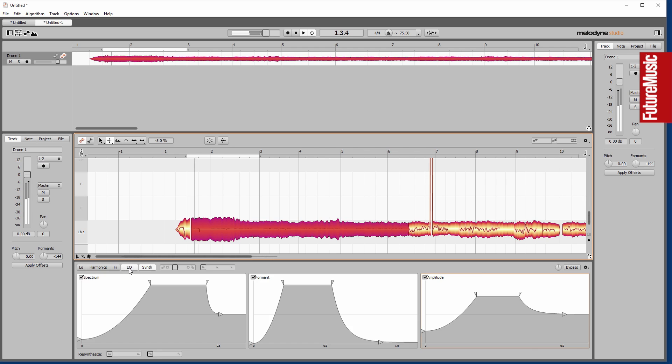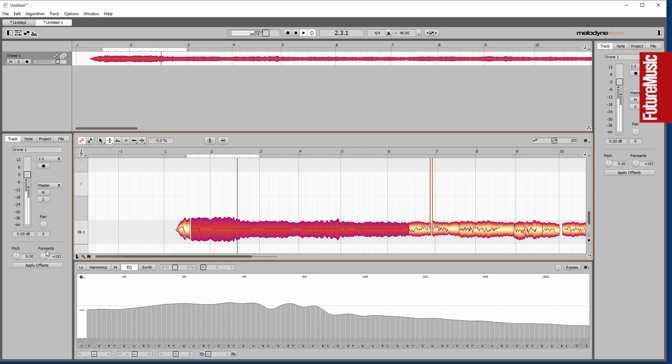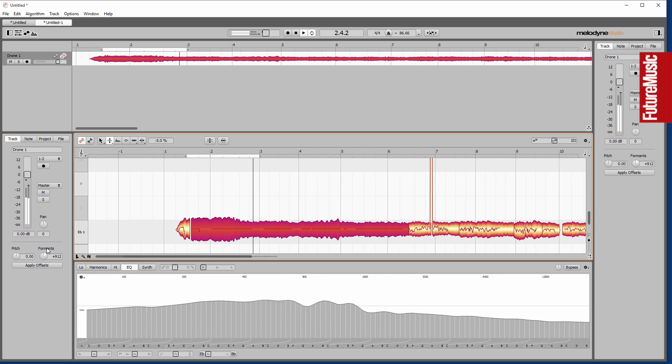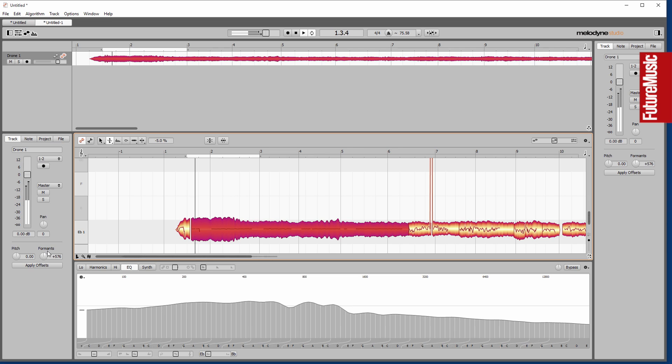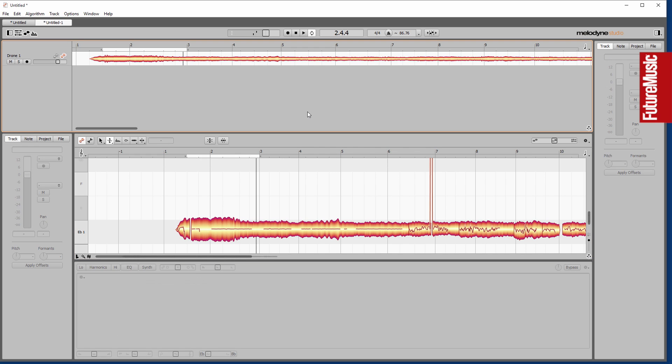What would be great is if you could actually draw in changes in these curves as if they're automation, so maybe something for Melodyne 4.5 or something like that.